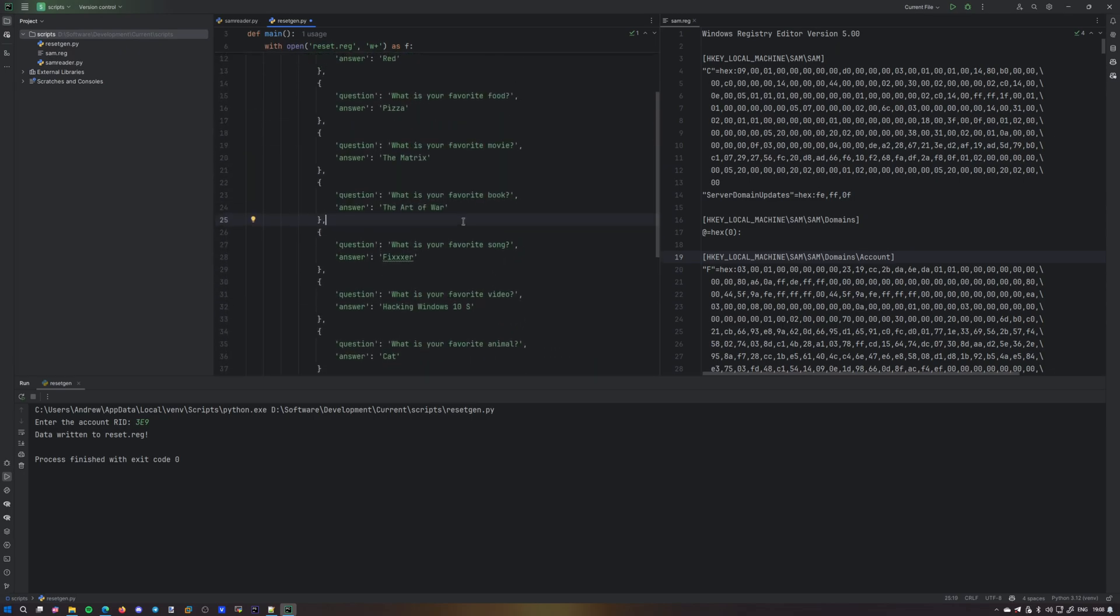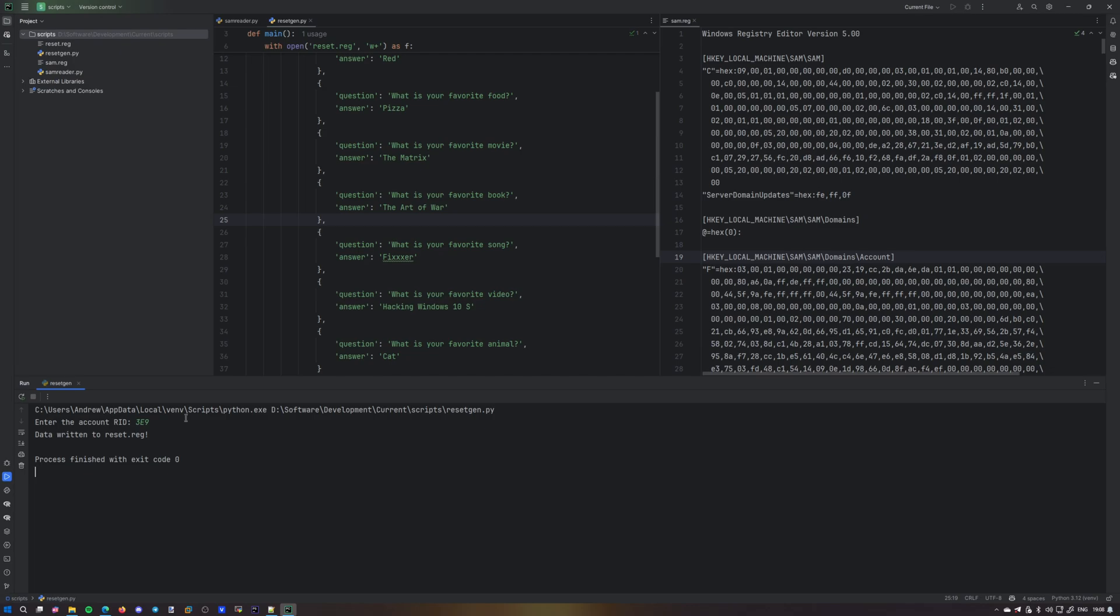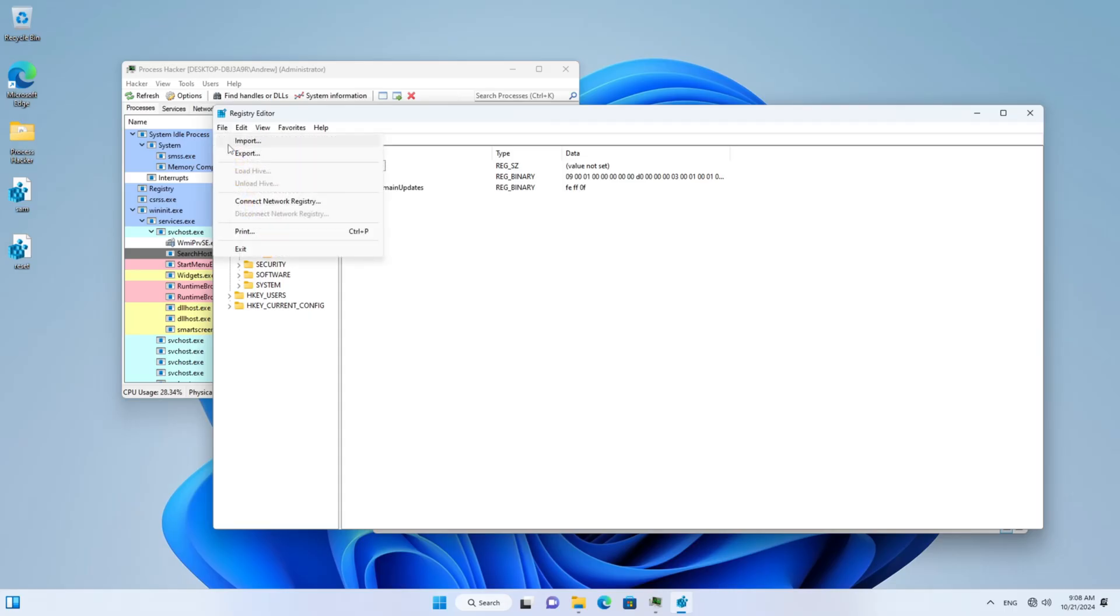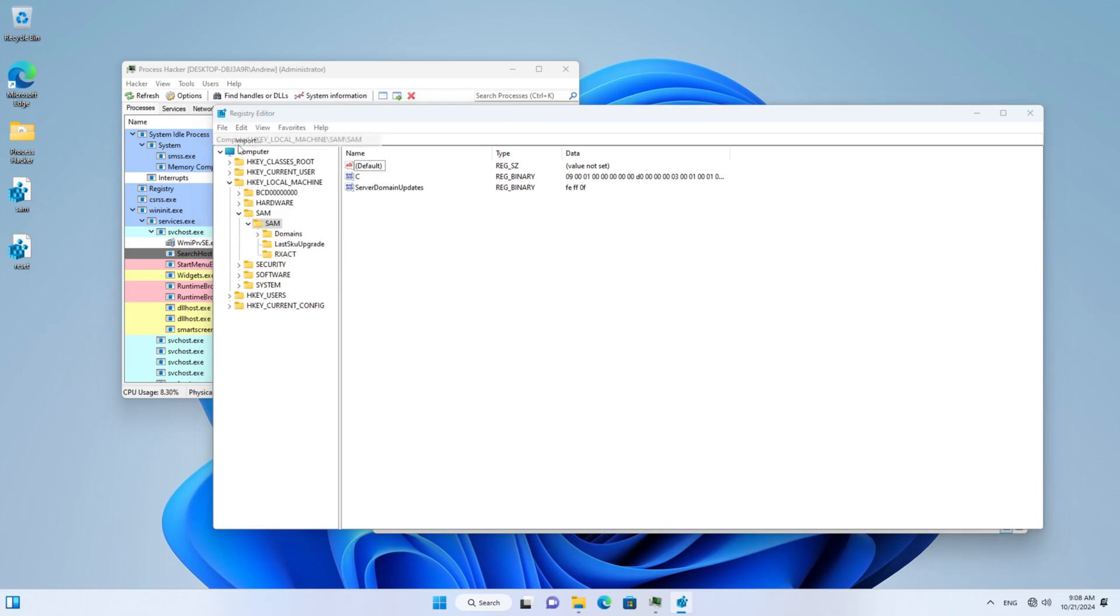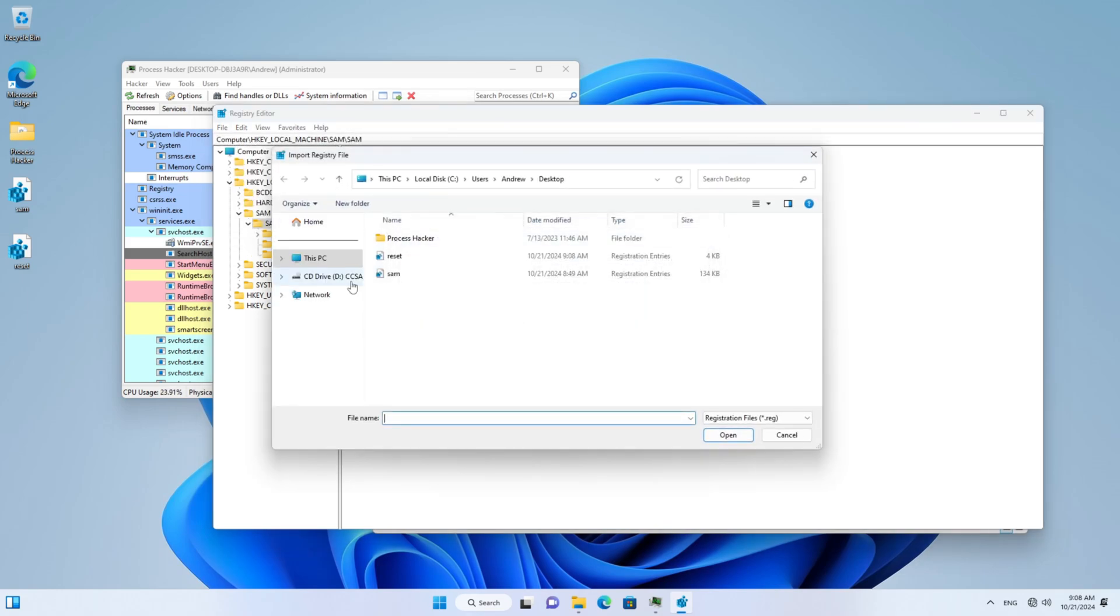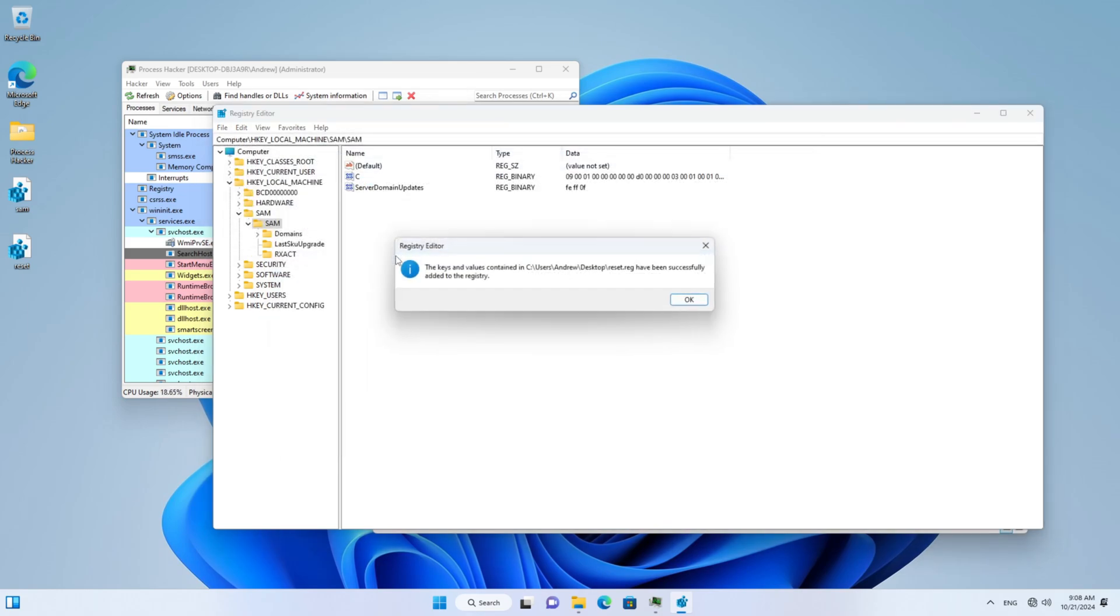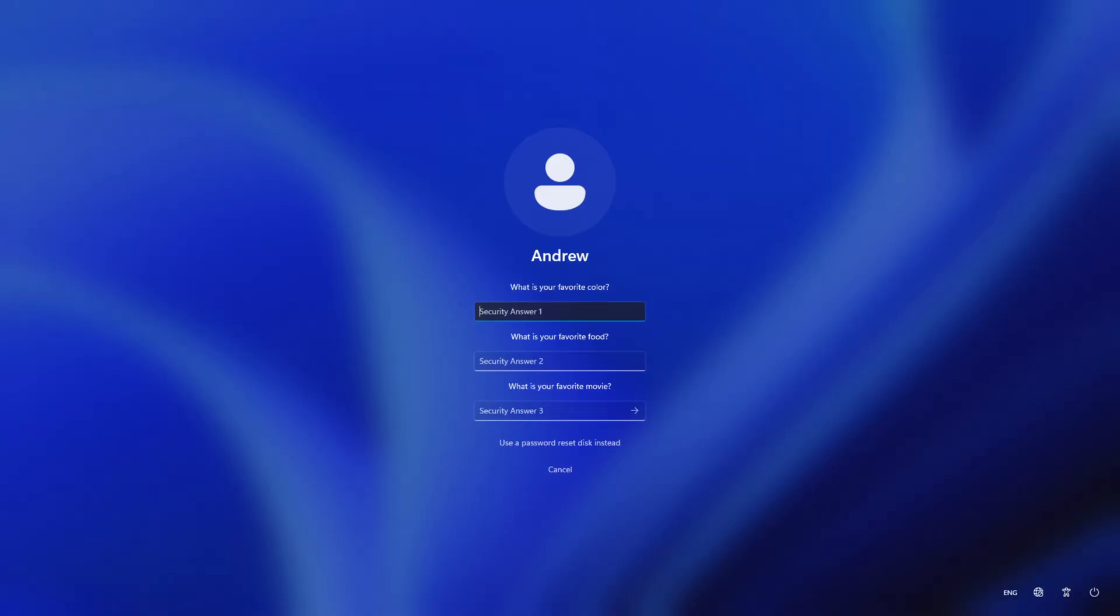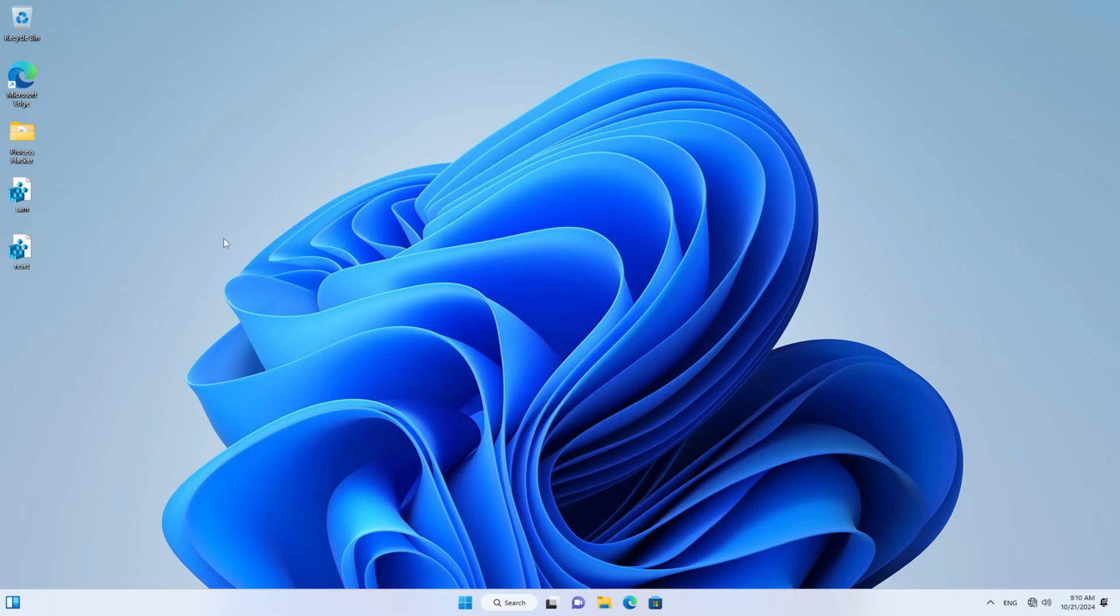We'll have a new reset.reg and import the file. And unfortunately, only the first three security questions are being featured on the login screen. So it's not going to use the rest of the questions we've passed. And only the first three remain. And I don't actually remember the answers to them.